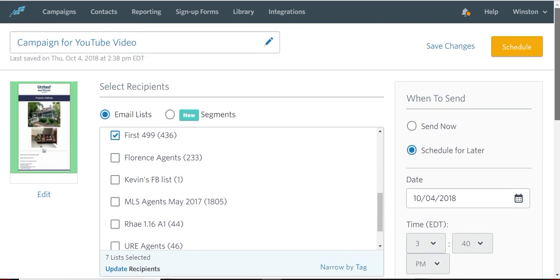So these are the basics, the very basics of Constant Contact. I'm sure there's more we can talk about more, but this will get you going. This will get you on the way to creating an email flyer to send to the rest of the agents in town. I'll see you then. Let's go.